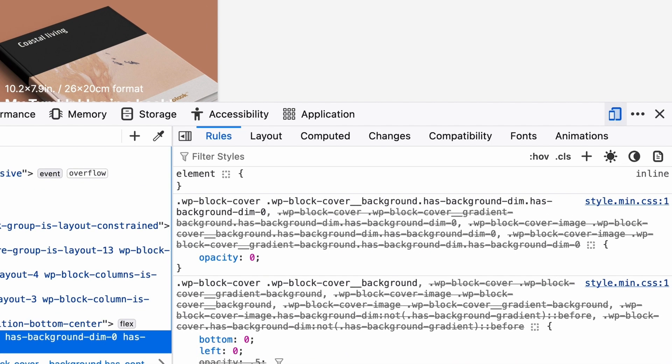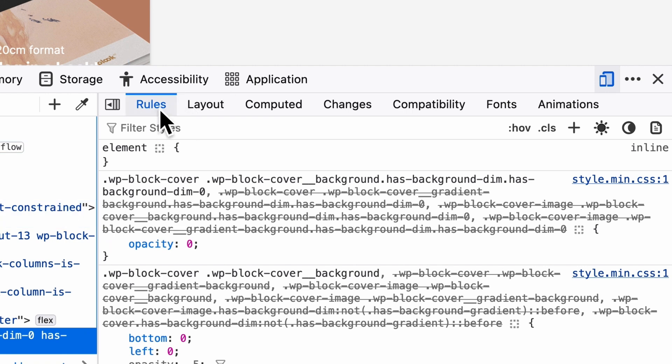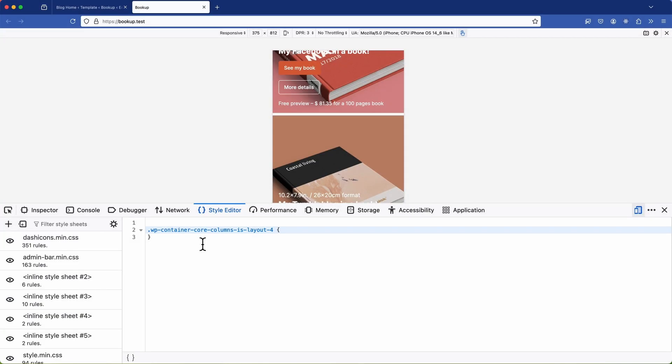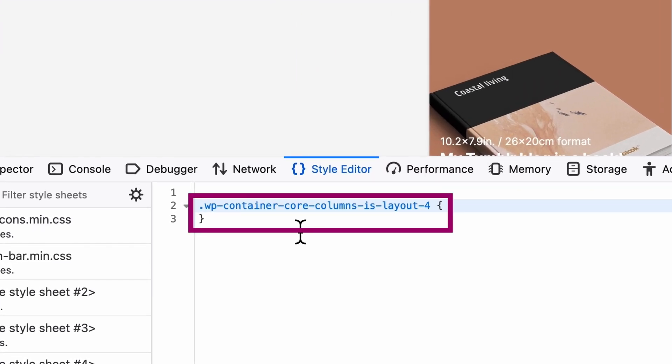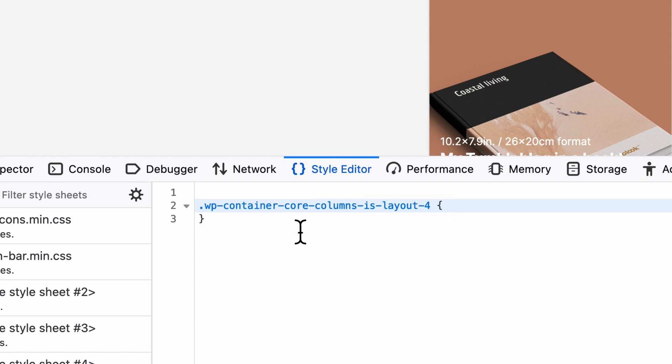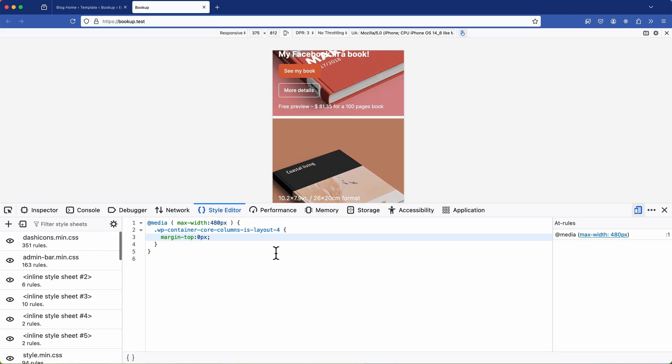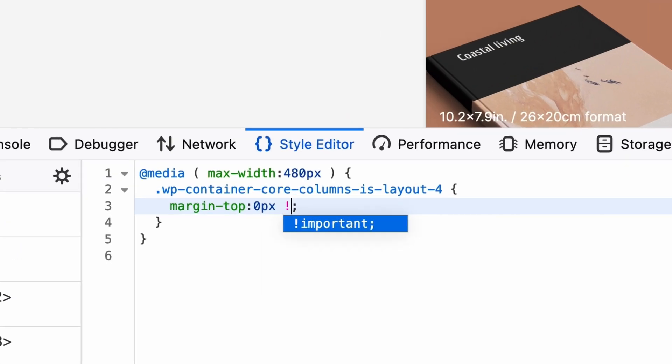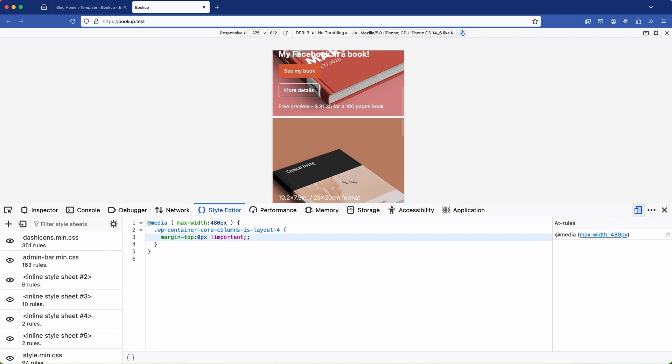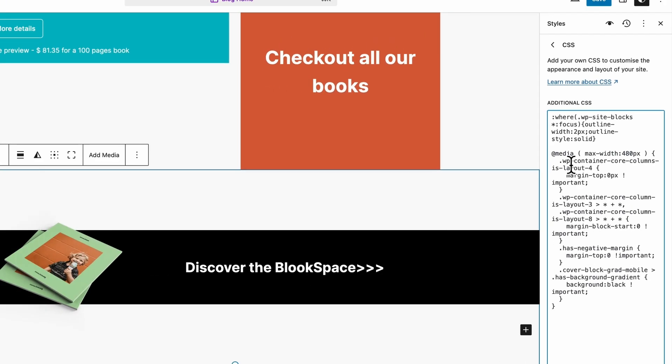Now that said, there are pros and cons to this approach. If you add fixes to dynamically changing CSS classes, your adjustments might become redundant when the content changes, or could unintentionally fix something else, leading to a break in the design of your website.